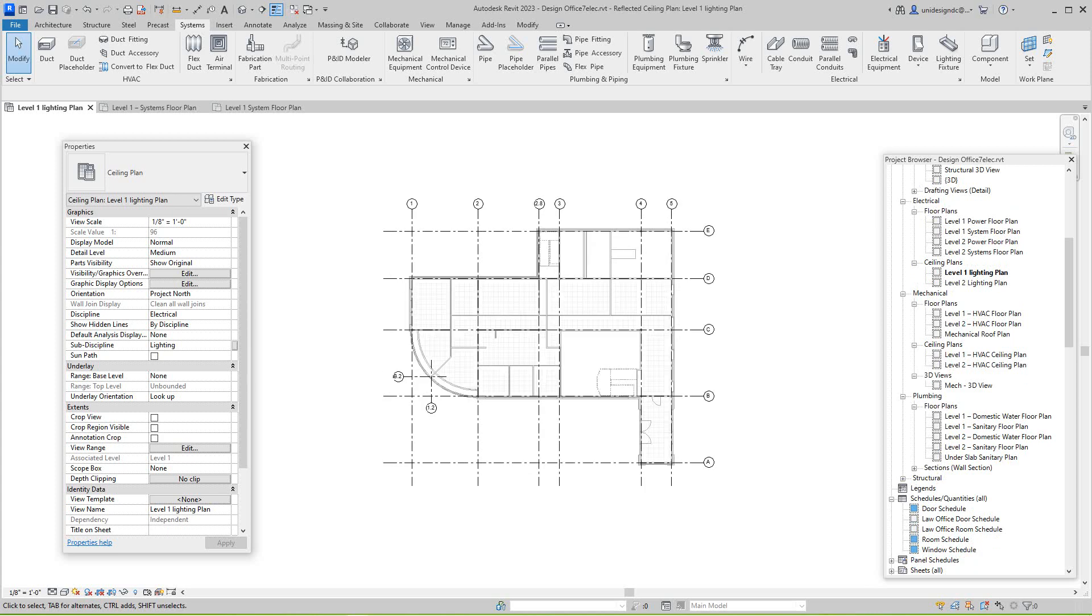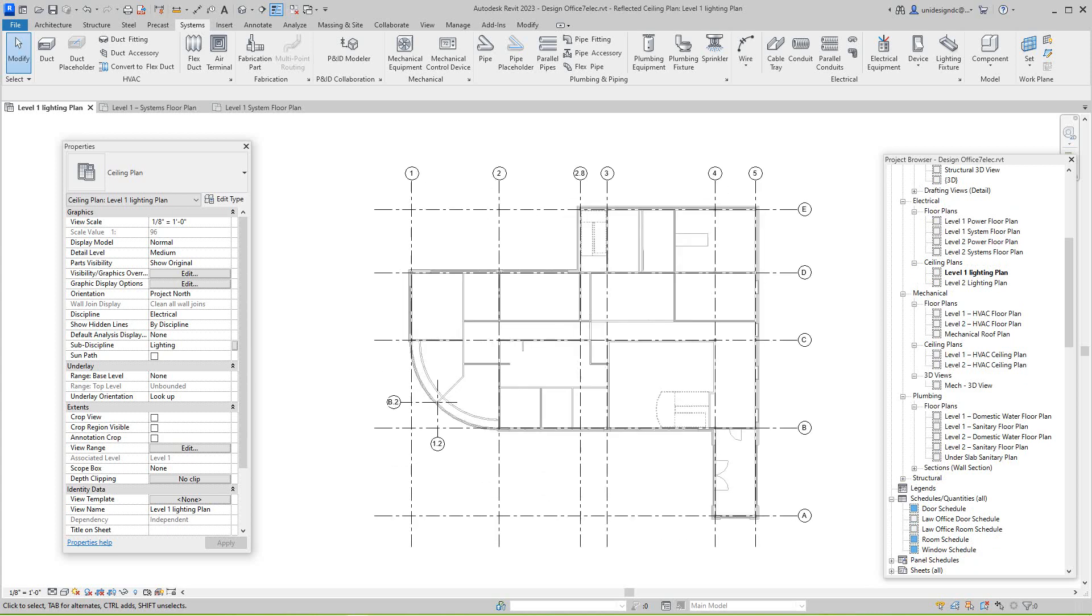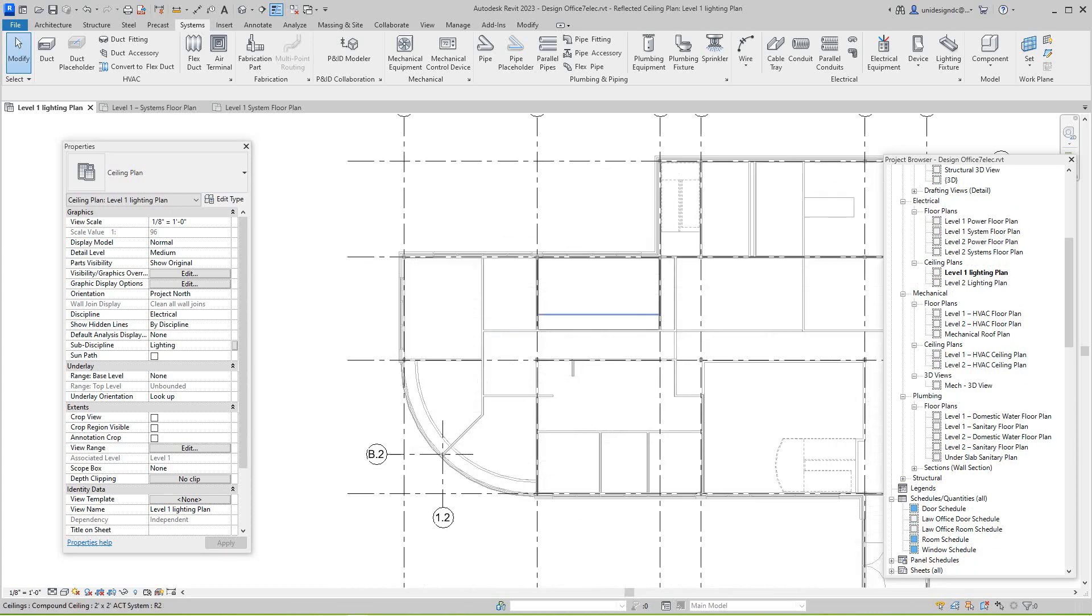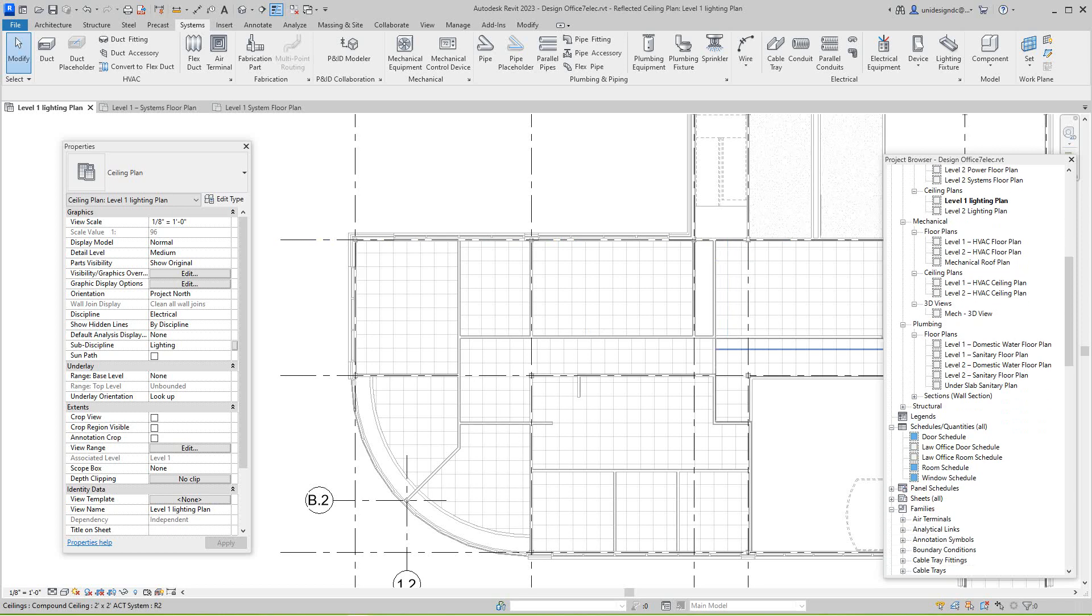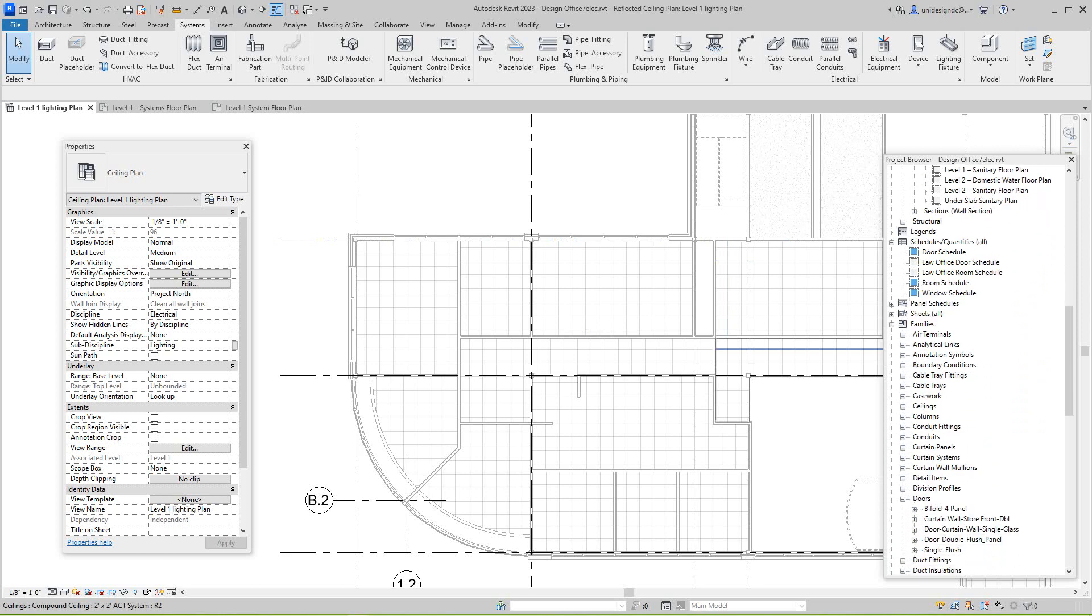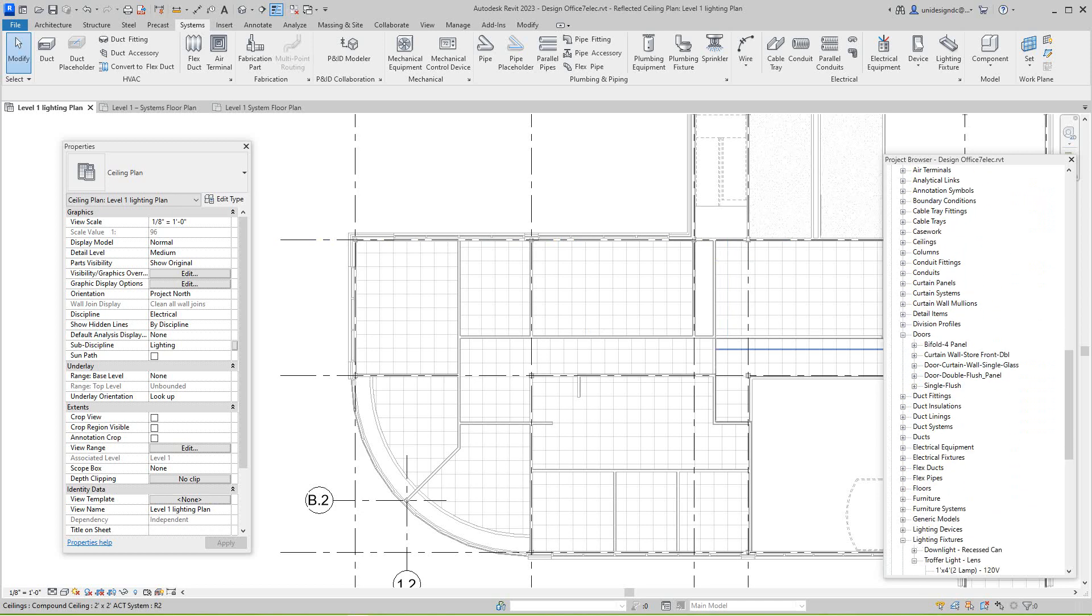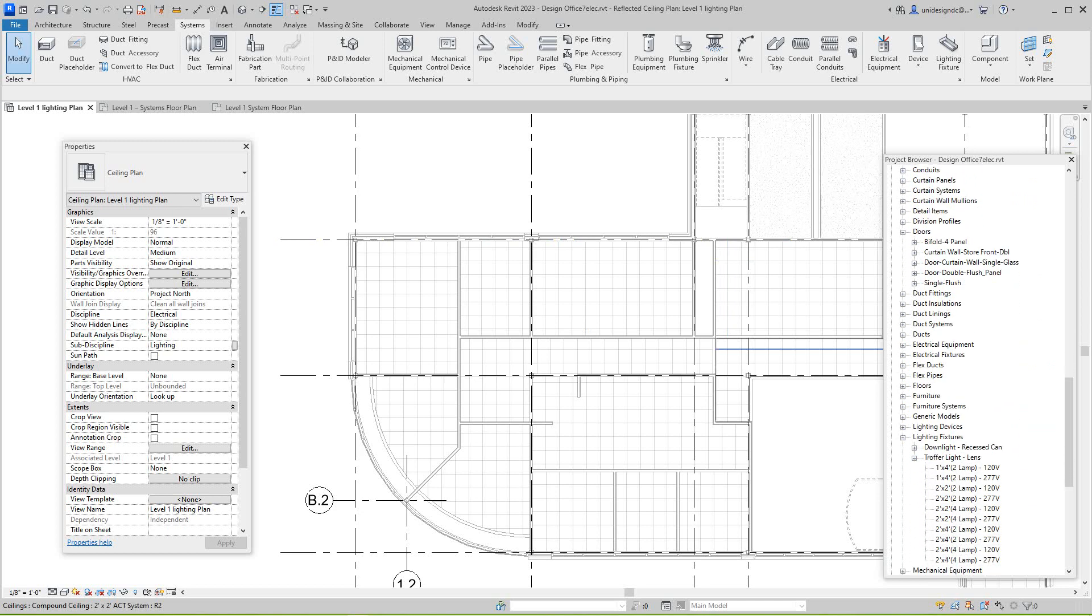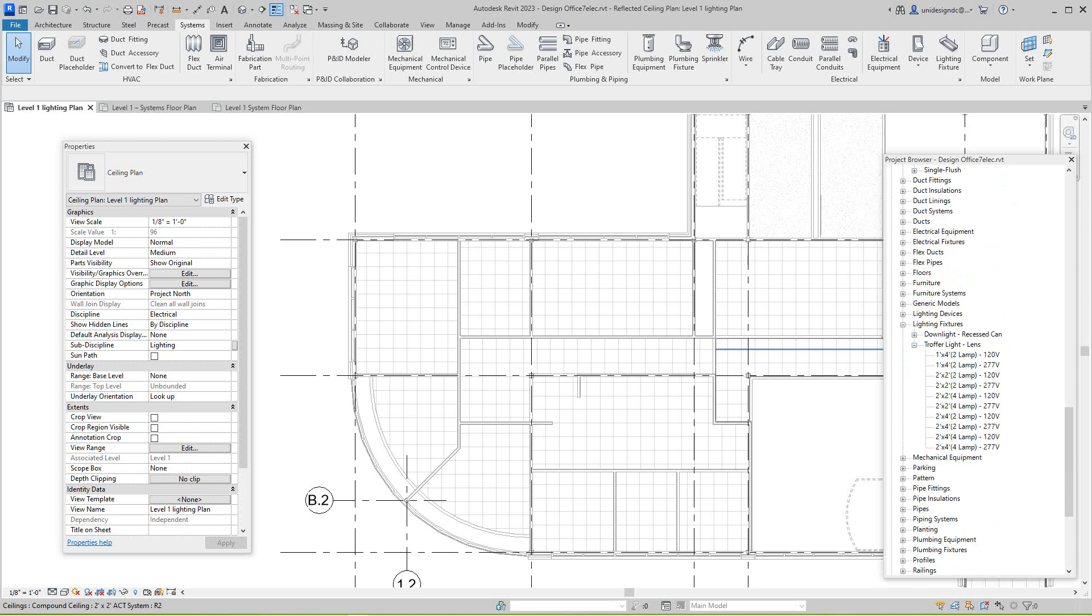So what happens here now is you want to place your life fixtures, and there's another way we can do this. We can go in our project browser and scroll all the way down to lighting fixtures, which is there, and then we want to grab out of here.